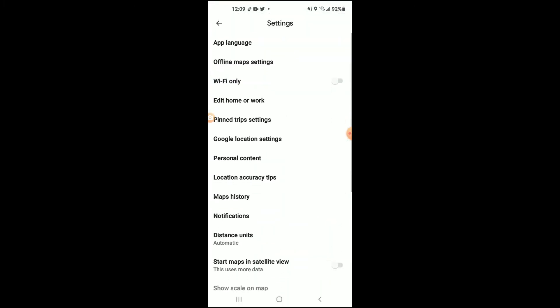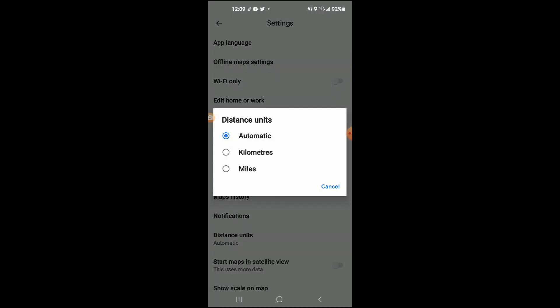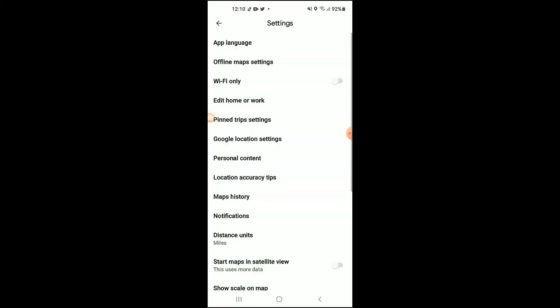Then you'll simply select Distance Units. At the moment you can see mine is set at Automatic, and yours I assume was set at Kilometers. So you will tap on Miles, and that's it. That's how you'll be able to change from km to miles on your Android phone.